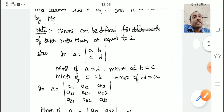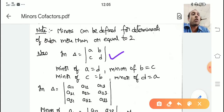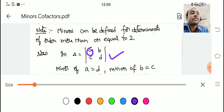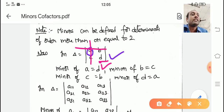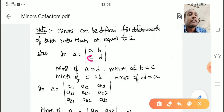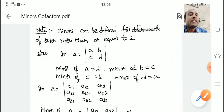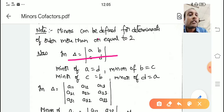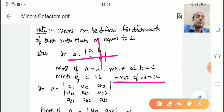If you take a 2 by 2 determinant — delta equals a, b, c, d — what is the minor of a? The minor of a is d, because you delete the row and column containing a, leaving d. What is the minor of b? It is c. What is the minor of c? Delete its column and row, then d is the minor of c. What is the minor of d? If you delete d's column and row, the minor of d is a.